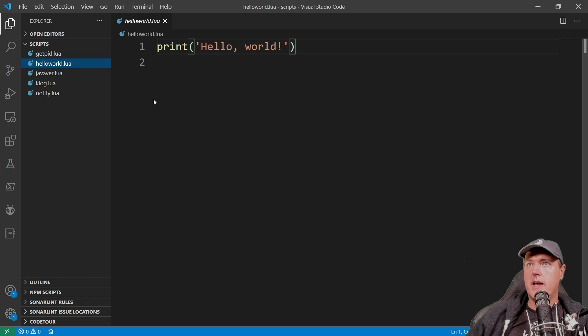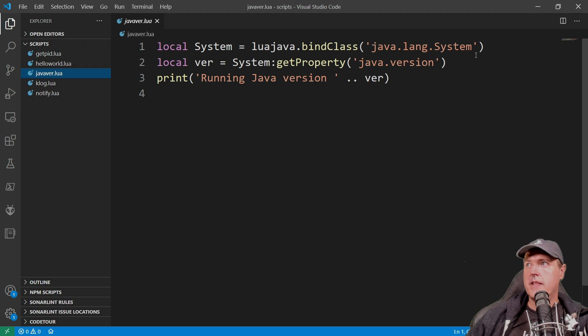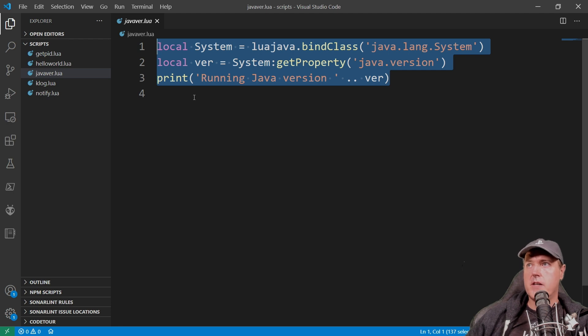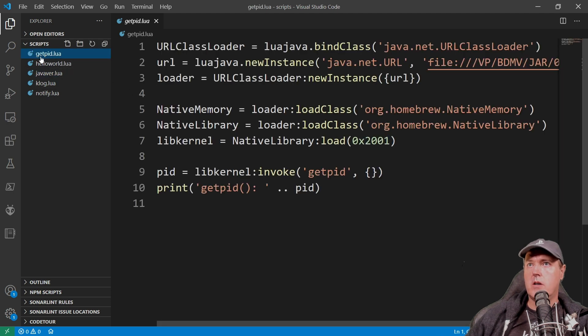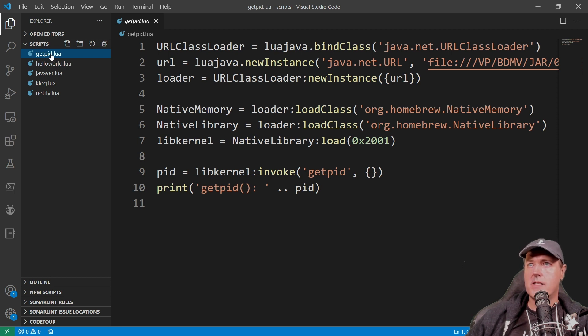The next one would probably be this one for a java version dot lua and this will actually tell you what is the running java version that is on a PlayStation 5. And don't worry we're going to run all of these in just a moment. Then we have one called get pid which gets the process id of the currently running process on the PlayStation 5.